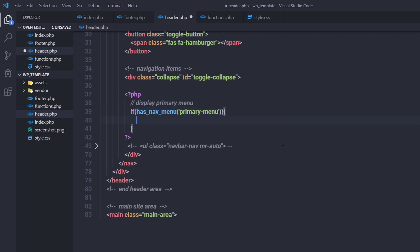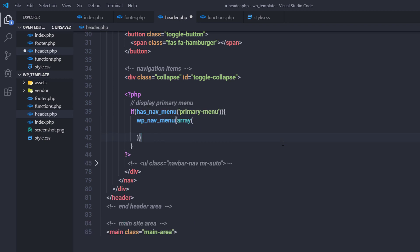Inside this if statement, I'll call the template tag wp_nav_menu and pass it different parameters using an array. You need to specify the required parameter theme_location. I want to display the primary menu at this location, so I'll set theme_location to 'primary-menu' — displaying the primary menu in the header section. Save all the changes.